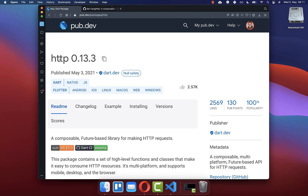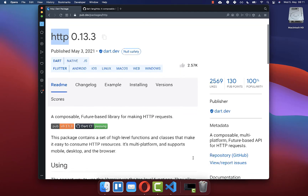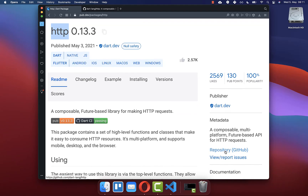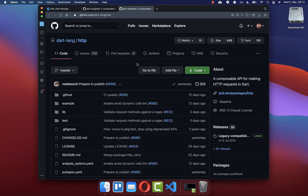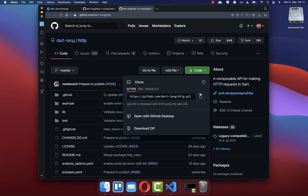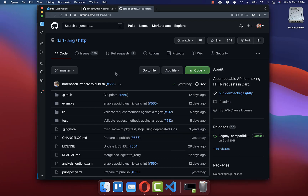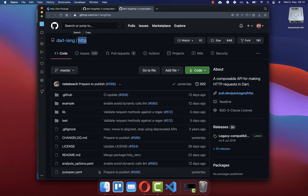We want to install the HTTP package, however not directly over pub.dev — instead we want to go inside the GitHub repository. Here you need to click on Code and then copy the URL. This URL points to the Flutter package HTTP which we want to install, located inside this repository.